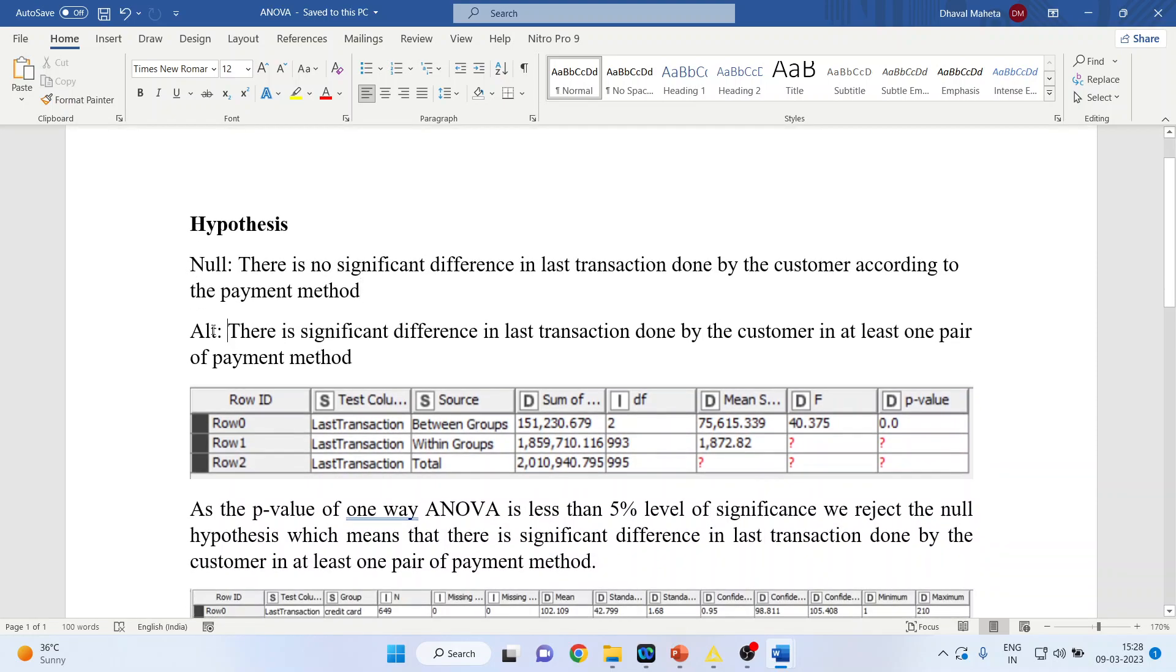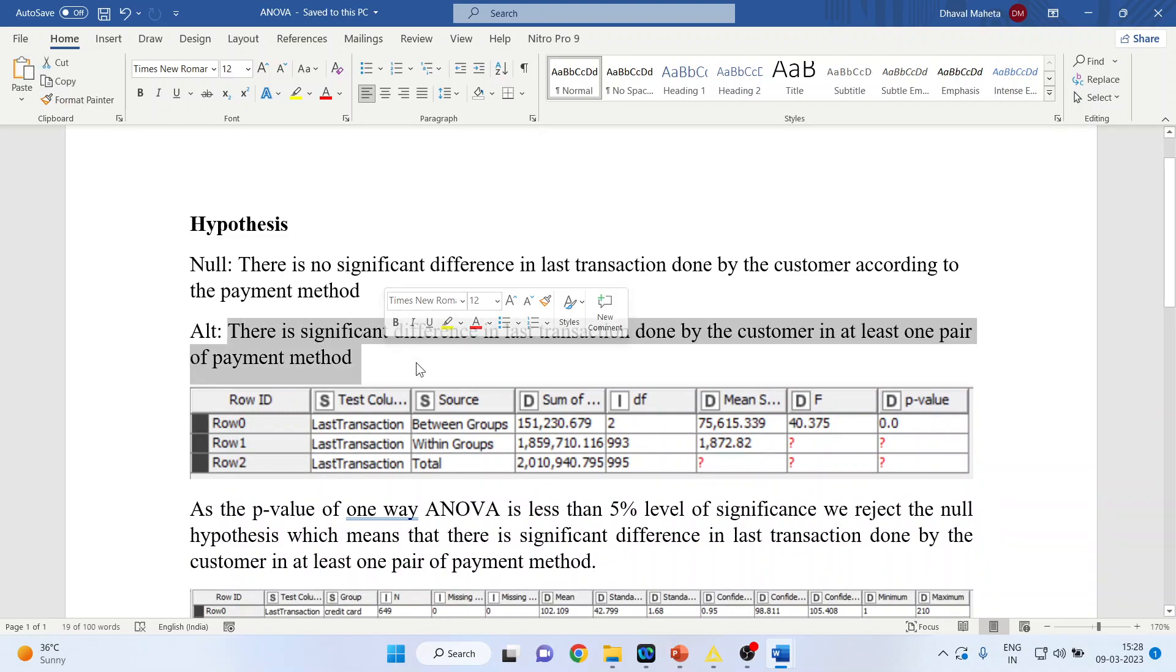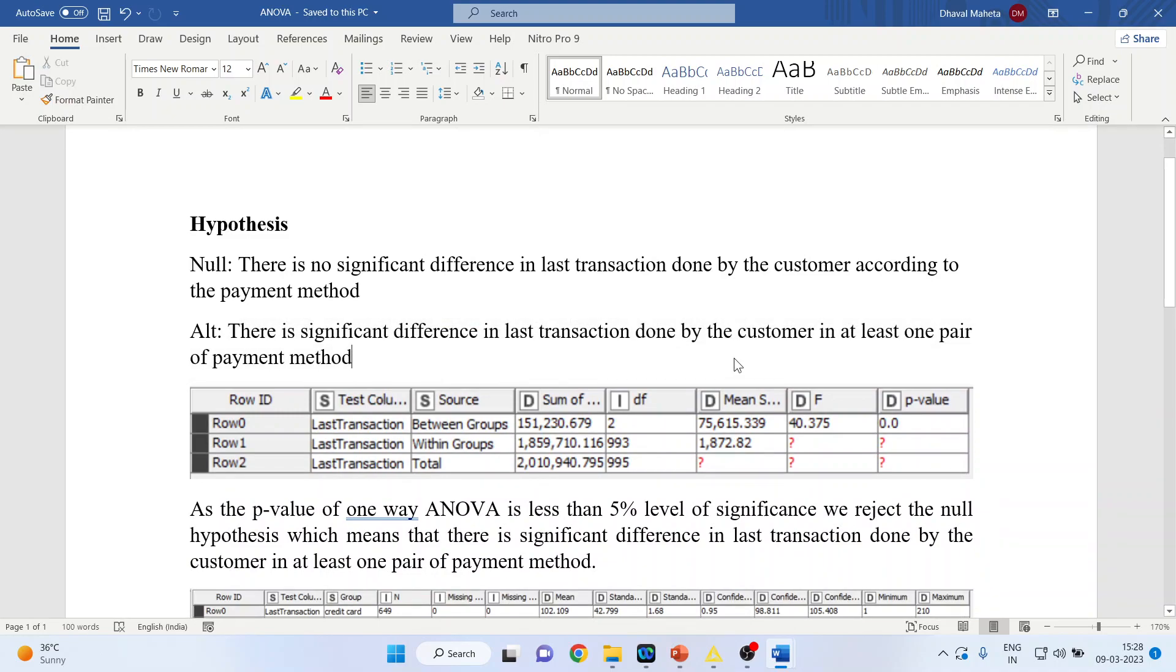Alternative will be there is a significant difference in last transaction done by the customer in at least one pair of payment method. At least one pair—why I've written one pair? The reason is the difference can be between cash and credit card, cash and check, or credit card and check.